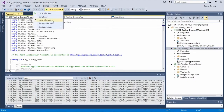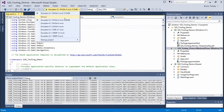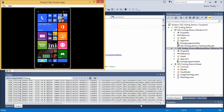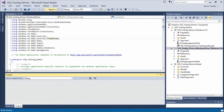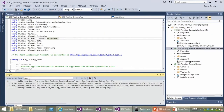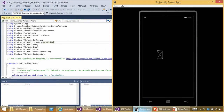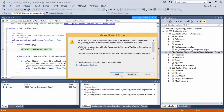We're going to set our startup project to phone and use the device. Running it now — we get a XAML parse exception.